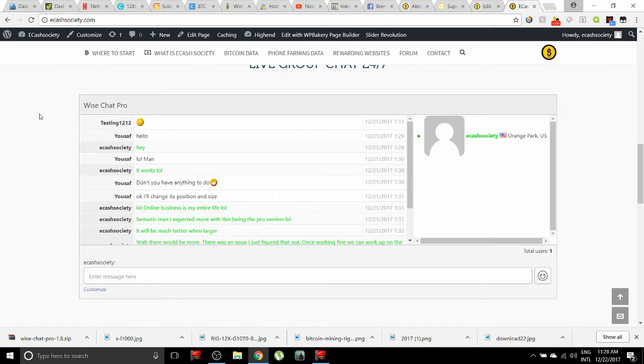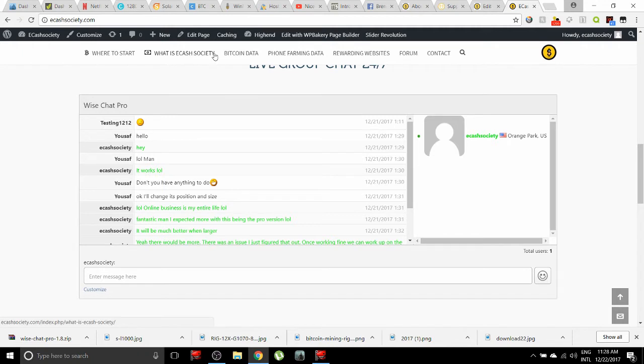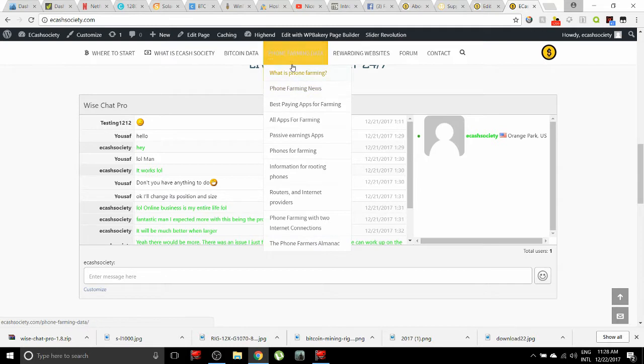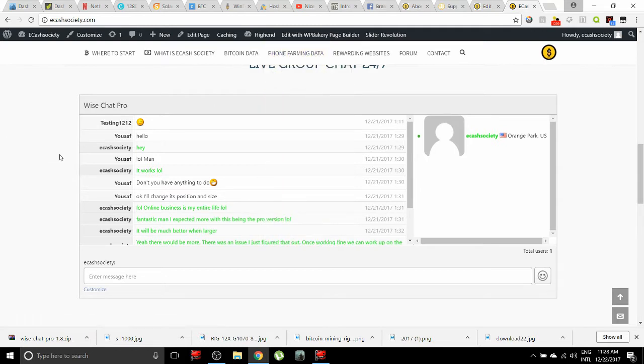That is a big thing here. For anyone that's into phone farming, you're going to have tons of information on this website. Not only that, but you're also going to be able to communicate the second that you come to this website.